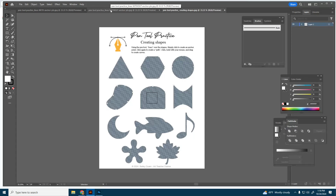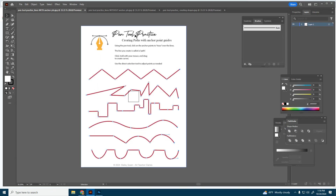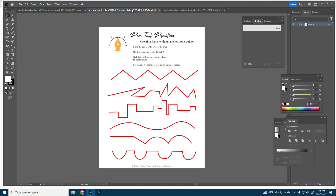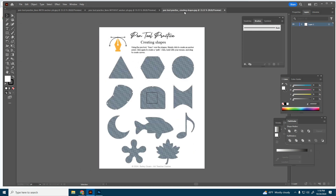In this video I will show you how to create pen tool paths using the anchor point guides as well as without the anchor point guides. In the next video I will show you how to create shapes using the pen tool.